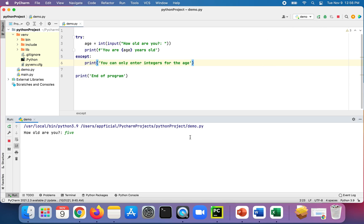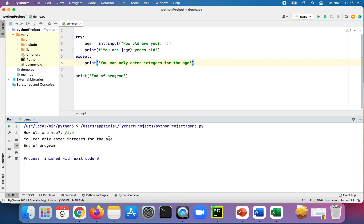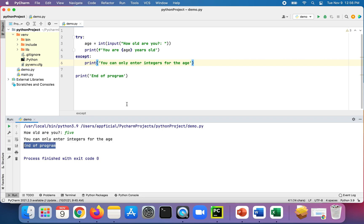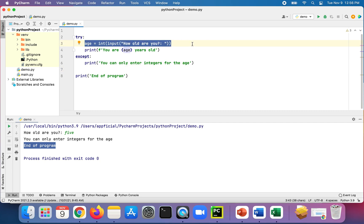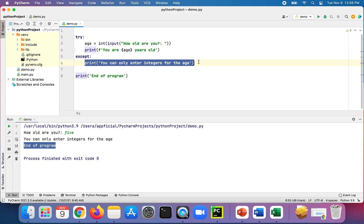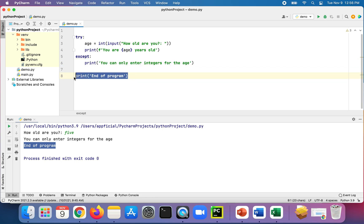Let's try it out — press enter, and notice it didn't print 'you are five years old'; it printed 'you can only enter integers for the age', and then the program ends. Notice that your program did not crash this time because of the exception handling — rather than crashing, it rerouted to the except block and continued with the rest of the program, printing 'end of program'.